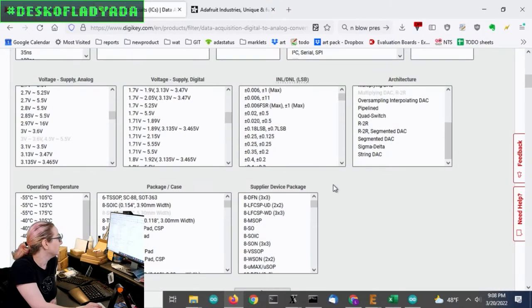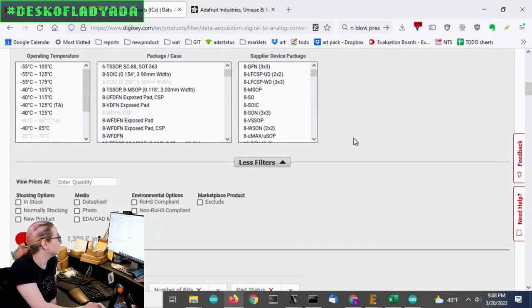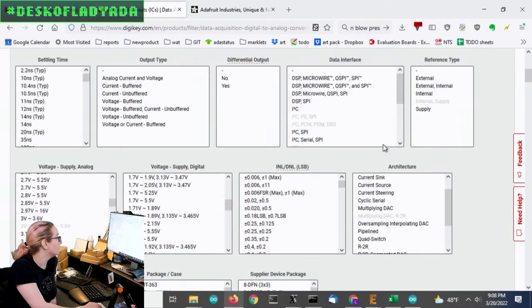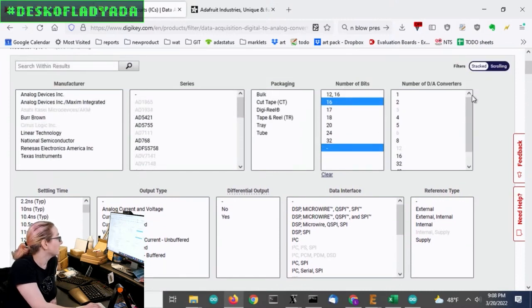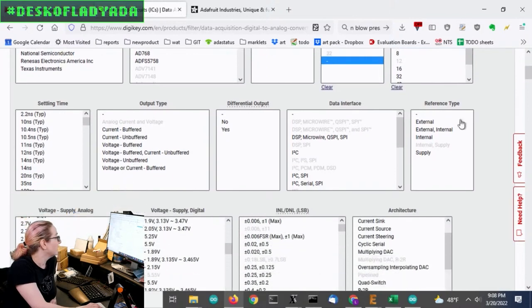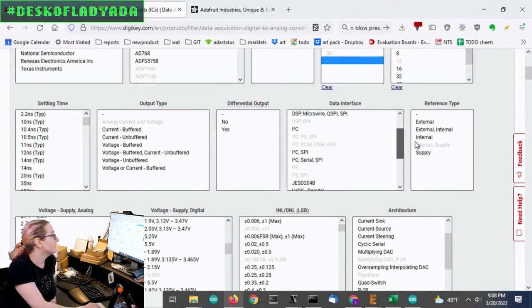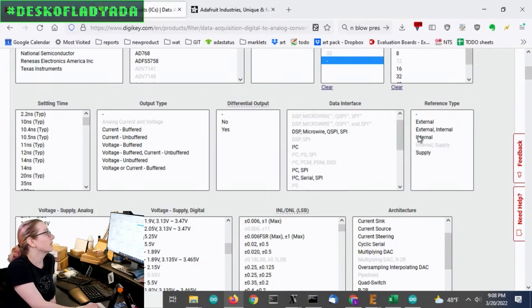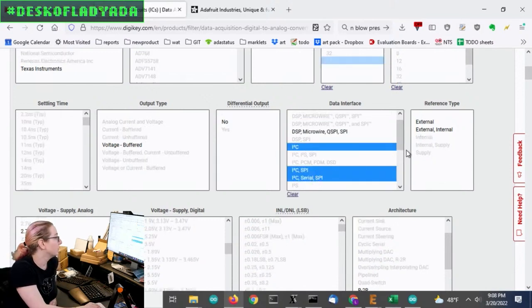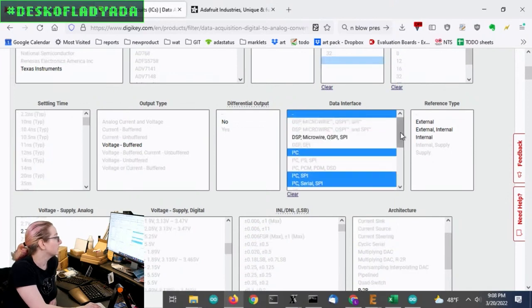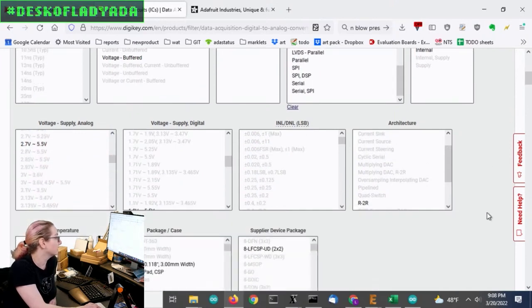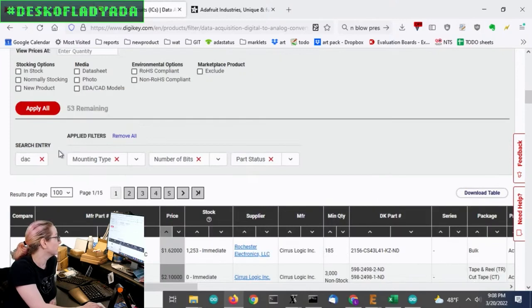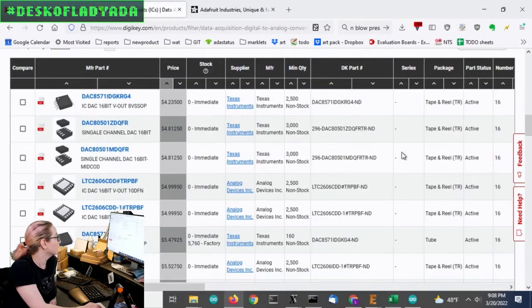And then the next thing I want to look at is the interface, the number of converters. So I want one or two. And then the interface down here, because I want this to be for a STEMIQT board, I really do want it to be only I2C. I'll also pick up this dash here. But I don't want parallel or SPI or serial. Okay.